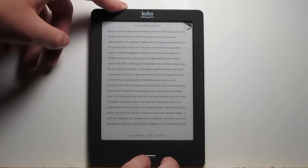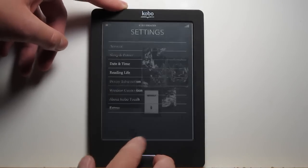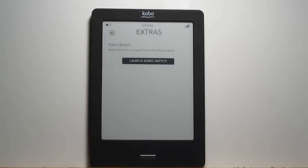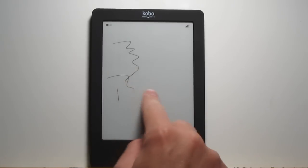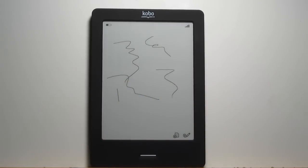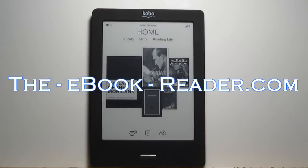The last little thing they've added is in the extras menu over here — it's this little sketch app where you can use your finger to write stuff on the screen. So that's about it for the changes as far as what has changed with the Kobo Touch since the initial review. All the other details are covered in the first video. Thank you for watching. Bye bye.